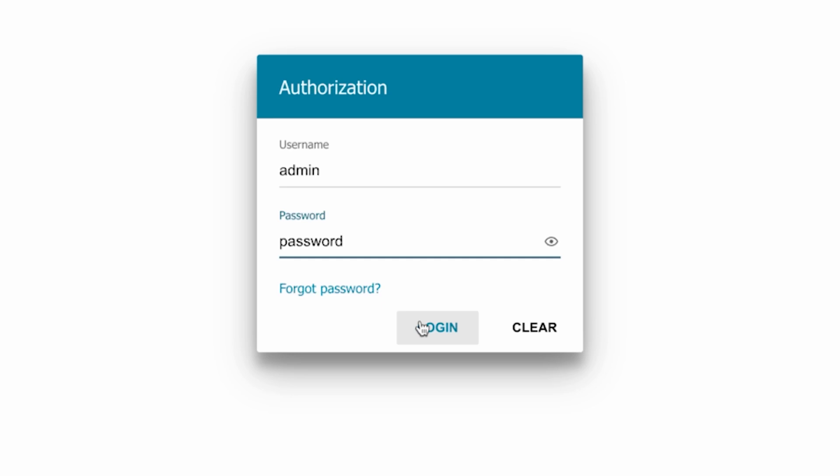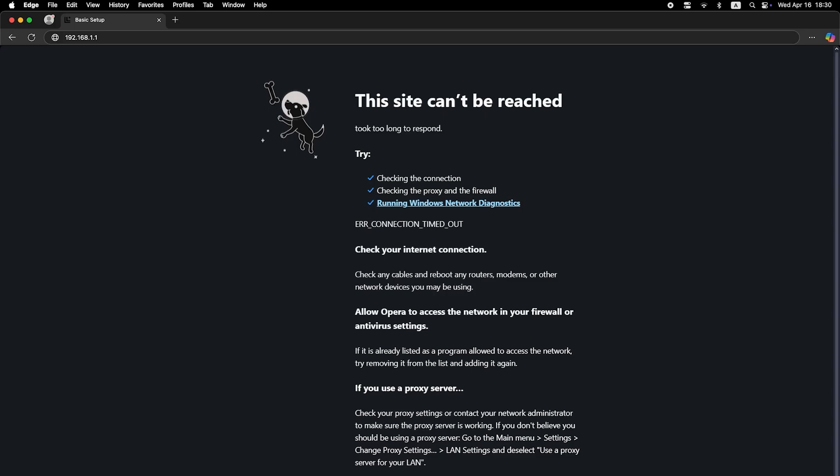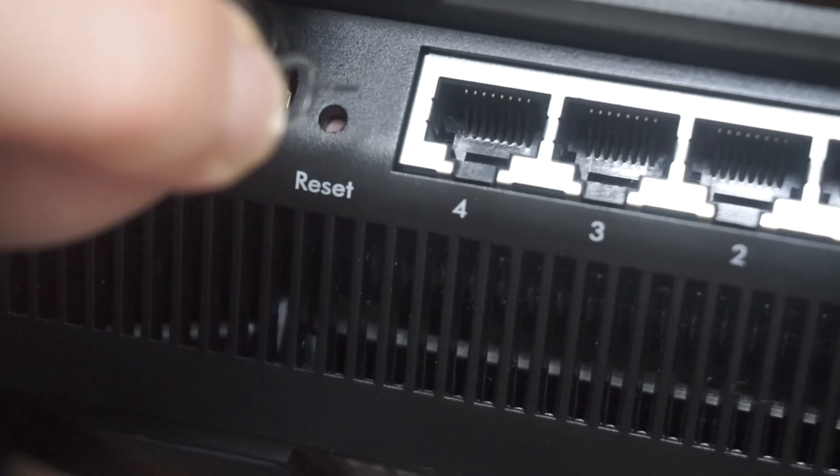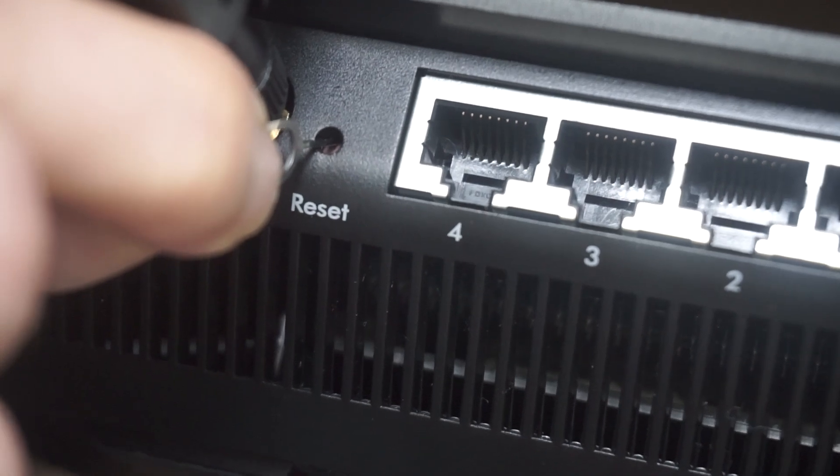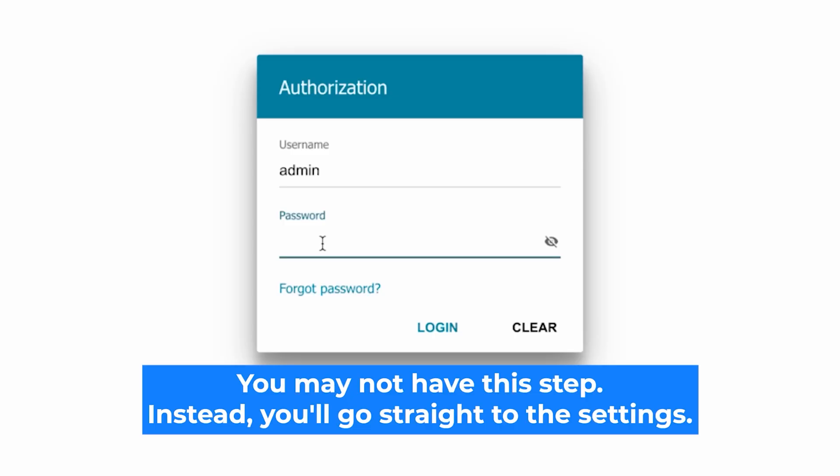If none of this works, it means that your router has already been configured and someone has changed the login and password. If you can't find out the login credentials, just reset the router to factory settings. And then login to the router's personal cabinet using the standard credentials.